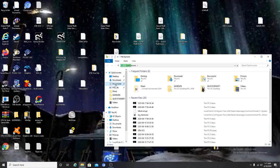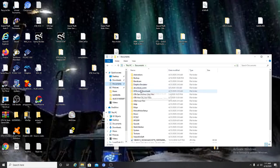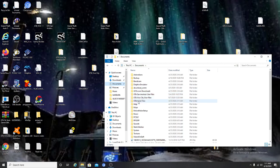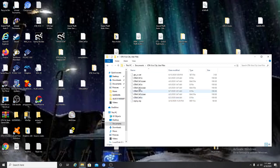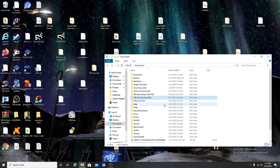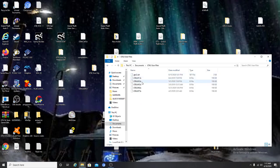Simply go to Documents, and as you can see: San Andreas User Files, Vice City User Files, GTA 3 User Files. Click in — I have all eight save files here for San Andreas, for Vice City I have four files, and for GTA 3 I have five files presented.